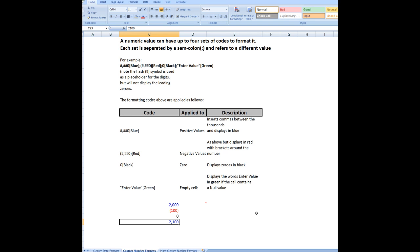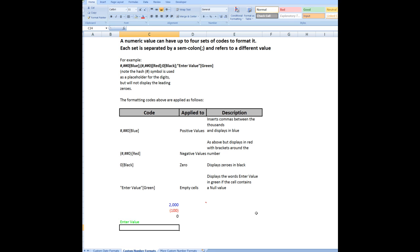But if I wanted a null value in there, that is nothing at all, then what I would do would be to type two double quotes together, press enter, and the custom formatting does exactly what I told it to do.